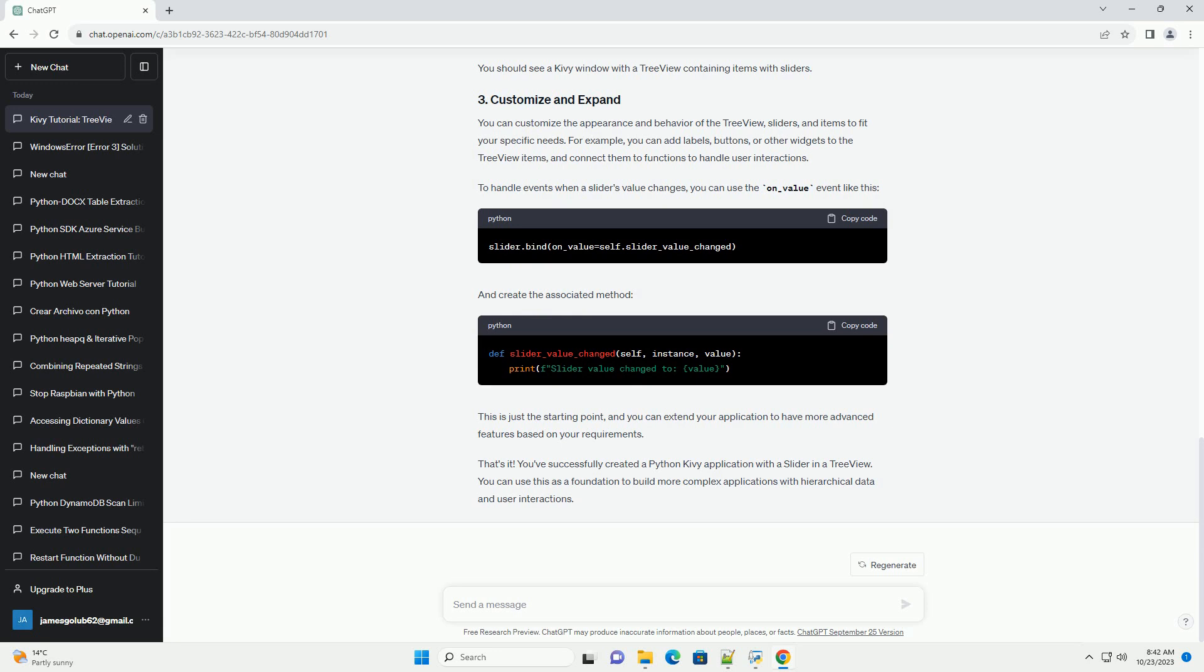And create the associated method. This is just the starting point, and you can extend your application to have more advanced features based on your requirements. You've successfully created a Python Kivy application with a slider in a tree view. You can use this as a foundation to build more complex applications with hierarchical data and user interactions.